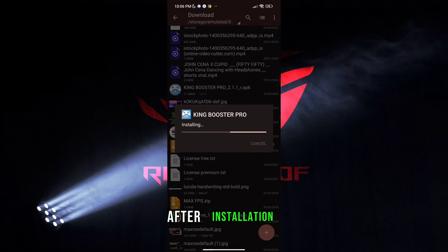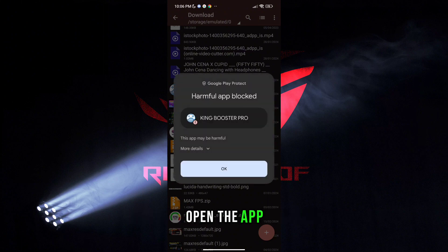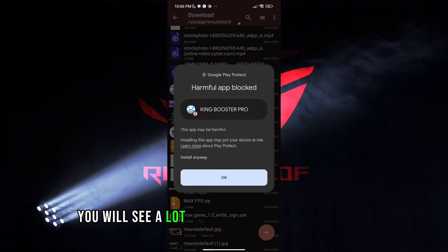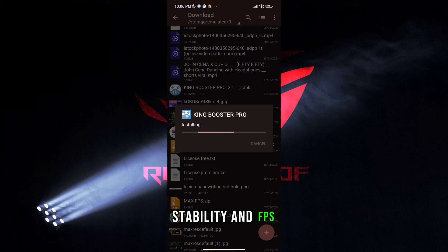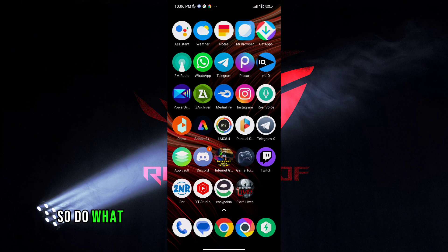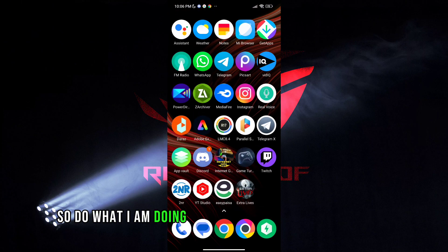After installation, open the app. You will see a lot of options to increase gaming stability and FPS. So do what I am doing.